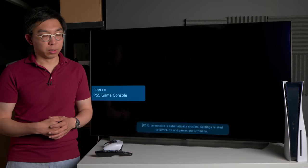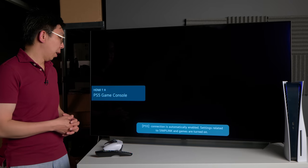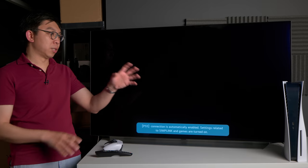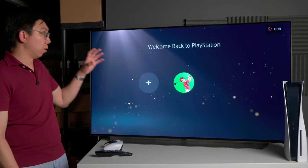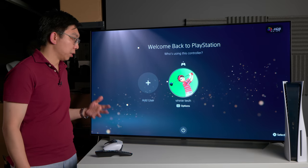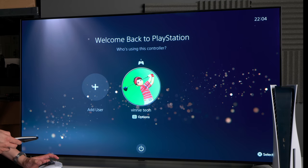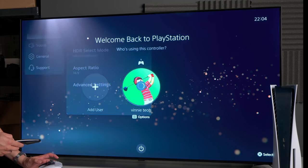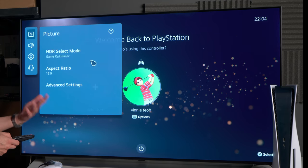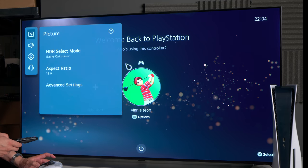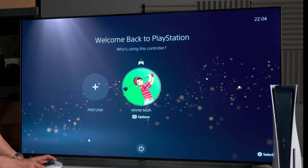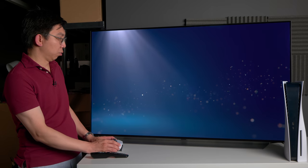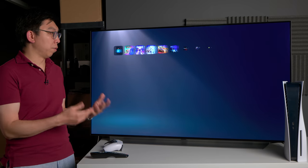Naturally I have to switch to the HDMI input to which the console is connected. You can see that with the latest system software update on the PS5 and also the latest firmware update on the C1, the TV will be detecting the console and therefore it will default to Game Optimizer mode correctly. But what I wanted to do is to first go into the home screen of the PS5.